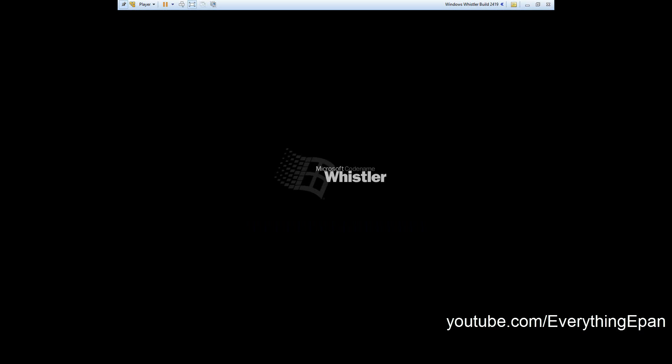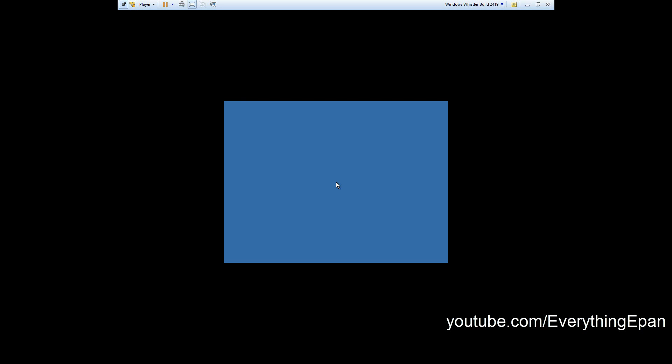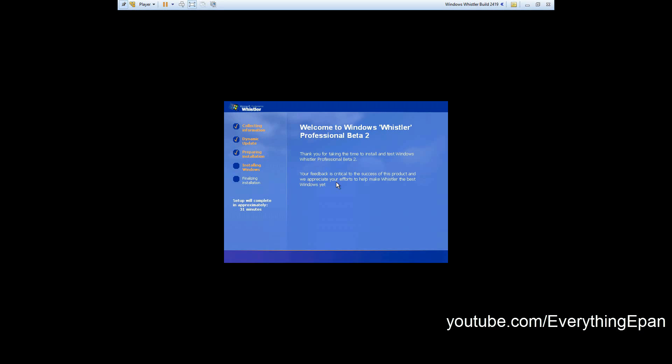It'll come up with Windows codename Whistler boot up, and then it will boot up into the interface right here, kind of like Windows XP. So it is beta 2 as it says right there.